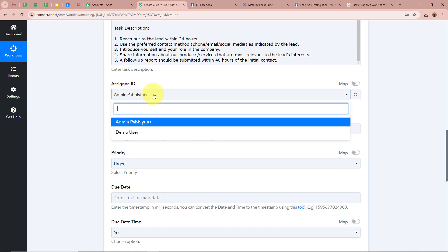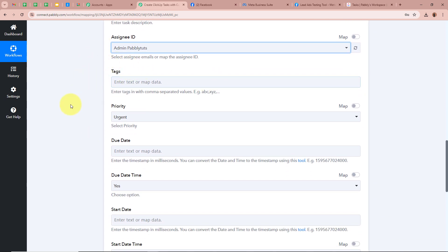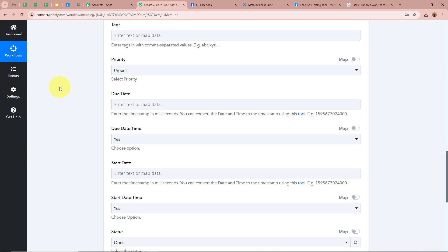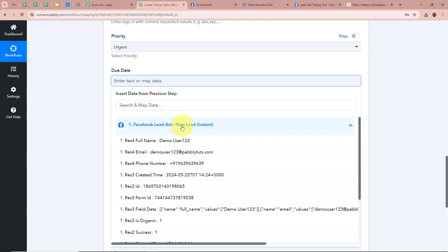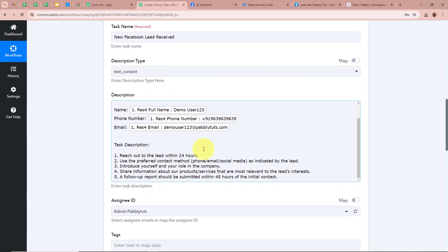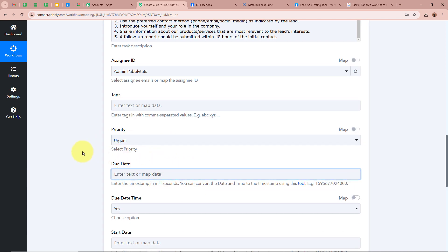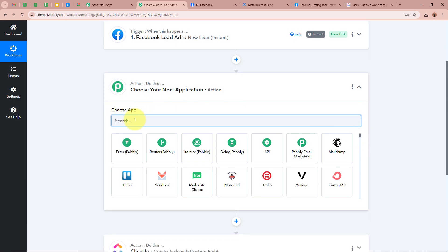For the Assignee ID, I am going to select 'admin@pabbly' — you can select your own assignee. For Tags, you can enter tags as per your requirement. For Priority, I will select Urgent. Next, it is asking for the Due Date, and the help desk says we have to enter the due date in timestamp milliseconds format. In our previous step the date was received in UTC timezone format, so we need to convert it to timestamp milliseconds. Since our description says to reach out to the lead within 24 hours, the due date should be 24 hours after the lead is generated.